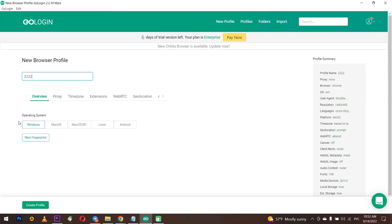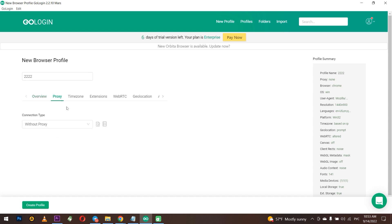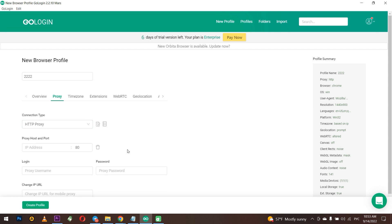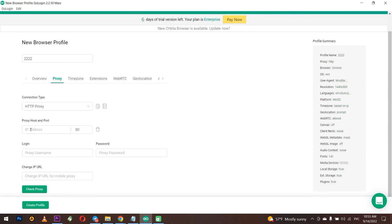Enter a name for the profile in the profile name field at the top. In the connection type section, you can select not to use a proxy, use a free proxy, or you can choose a proxy with your protocol. For example, choose an HTTP proxy.